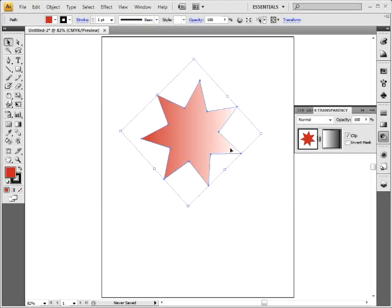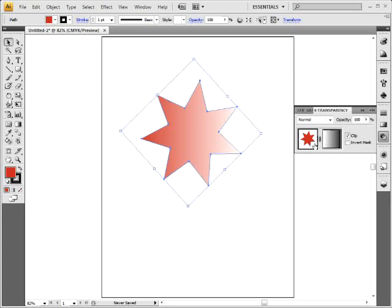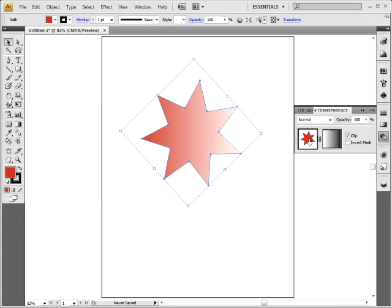Now the interesting thing about this is you have to remember what you're doing. I forget this stuff all the time, but if you look over here in the transparency panel, it's kind of like a Photoshop layer now. If you've ever done masks in Photoshop, you can see the object you're masking, which could be a picture, it could be anything, and then the mask itself.